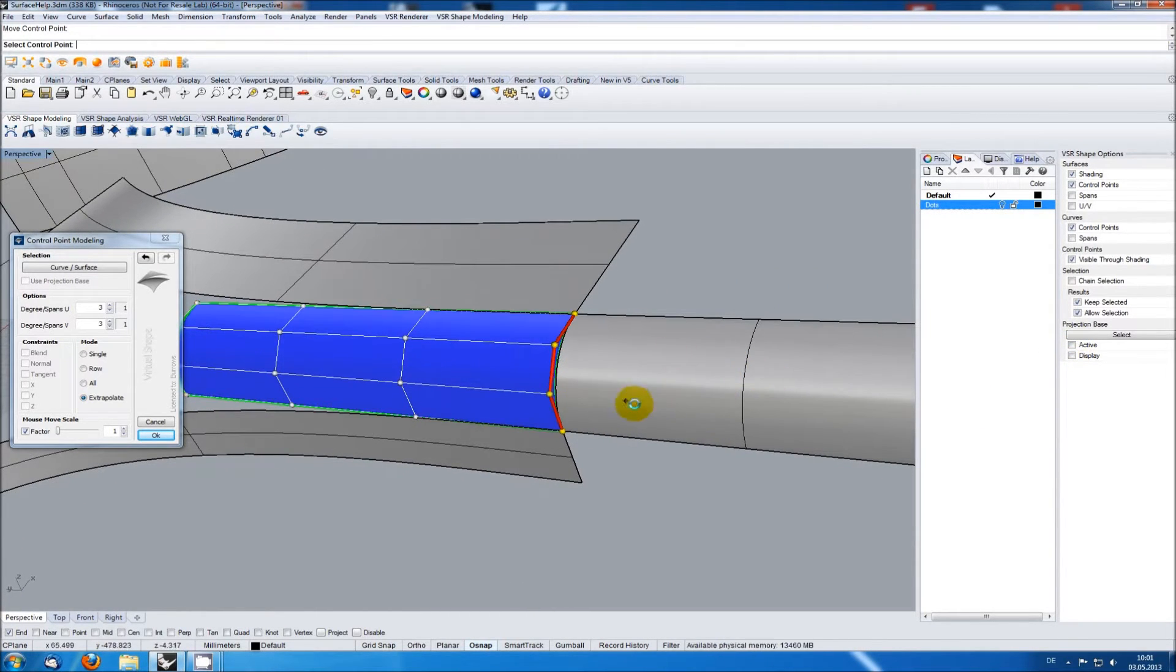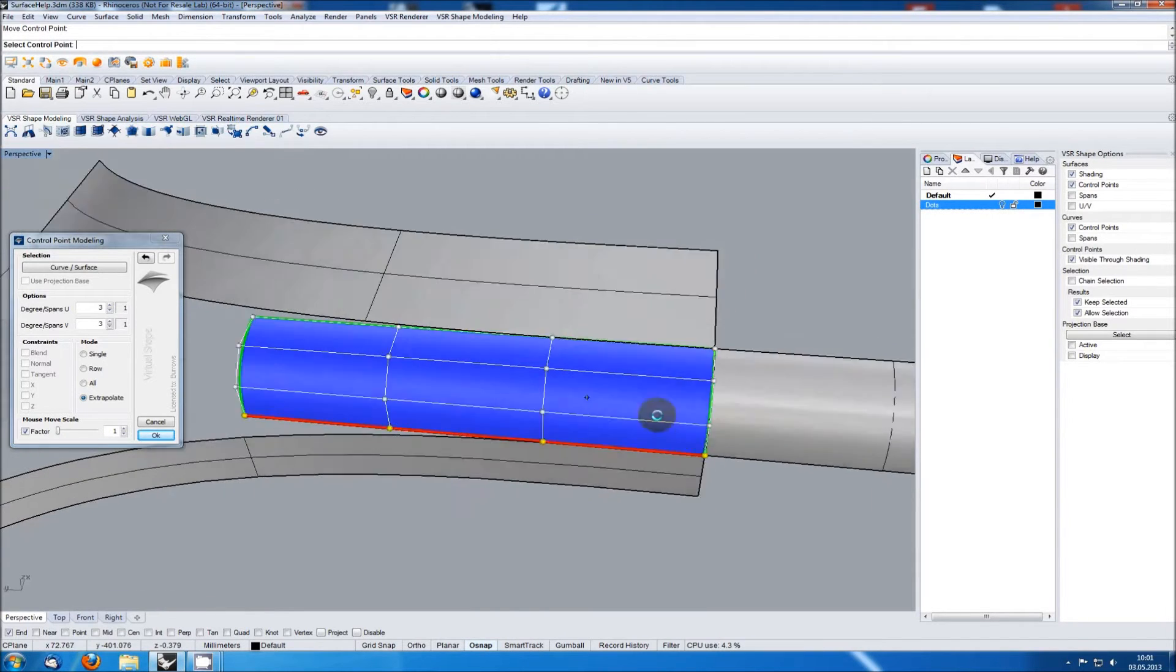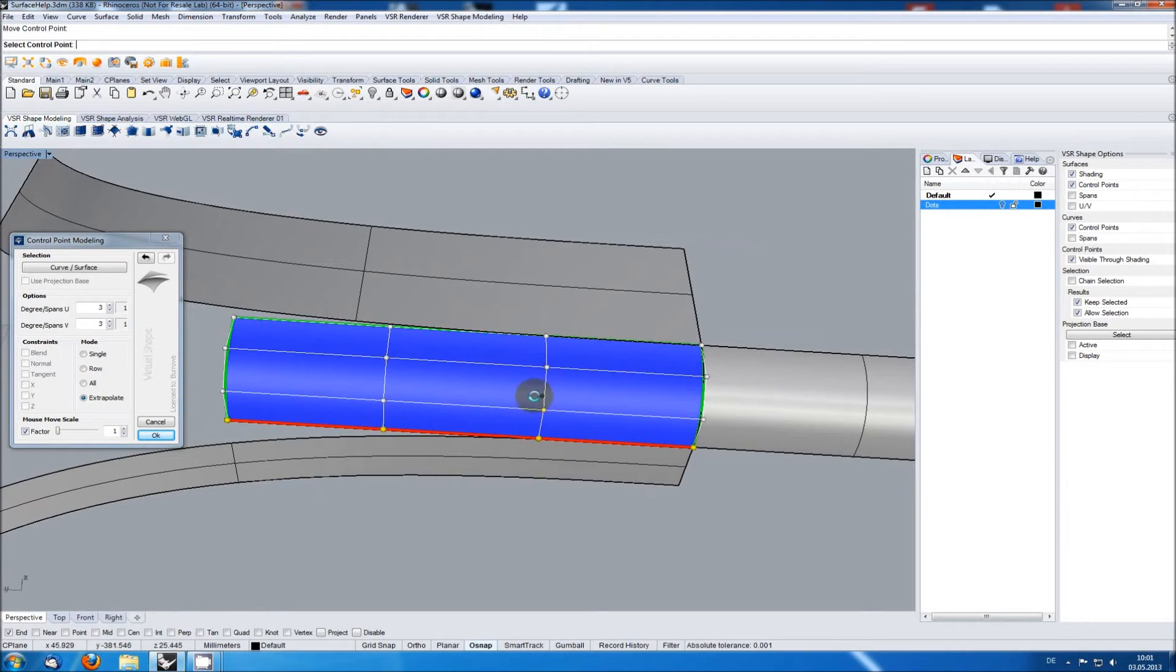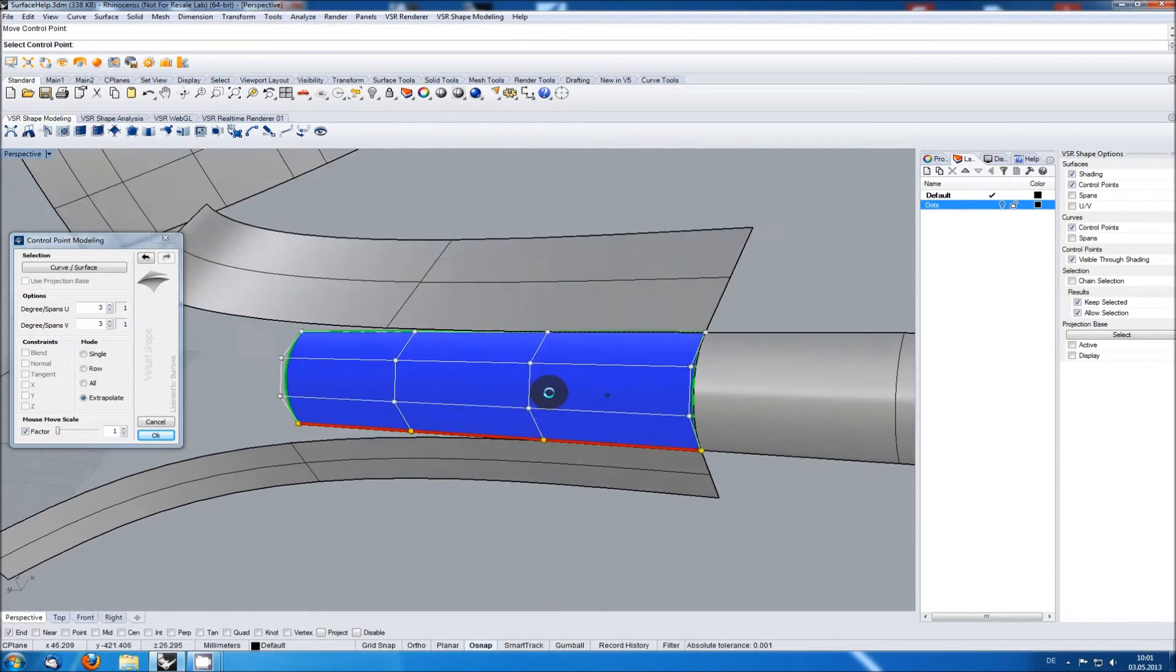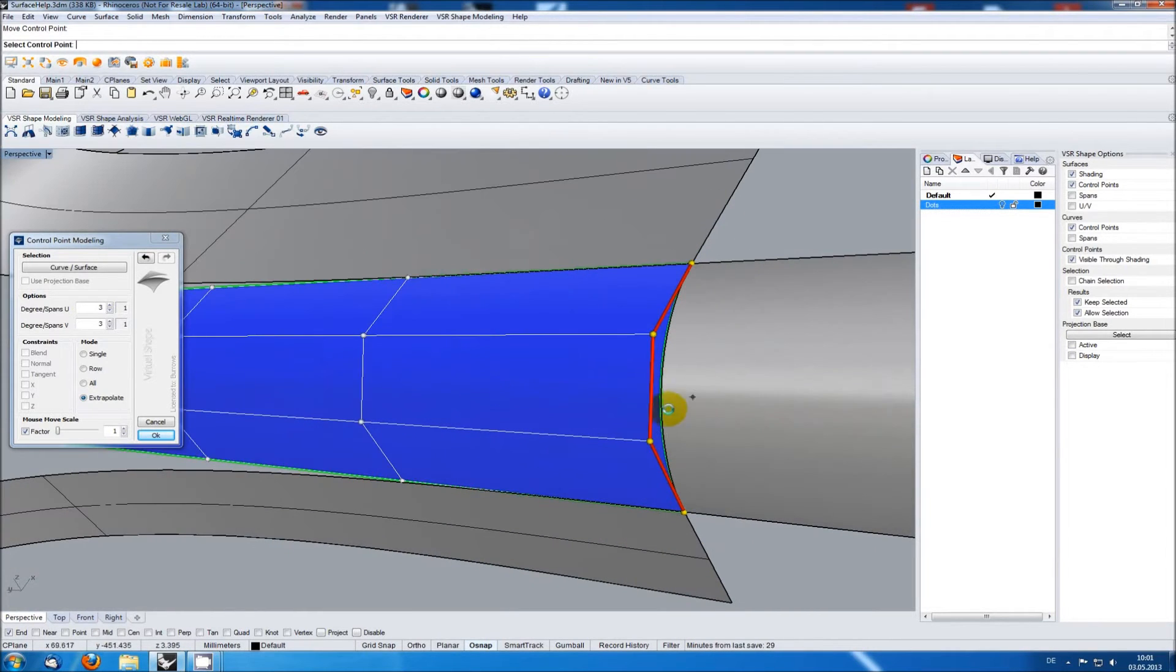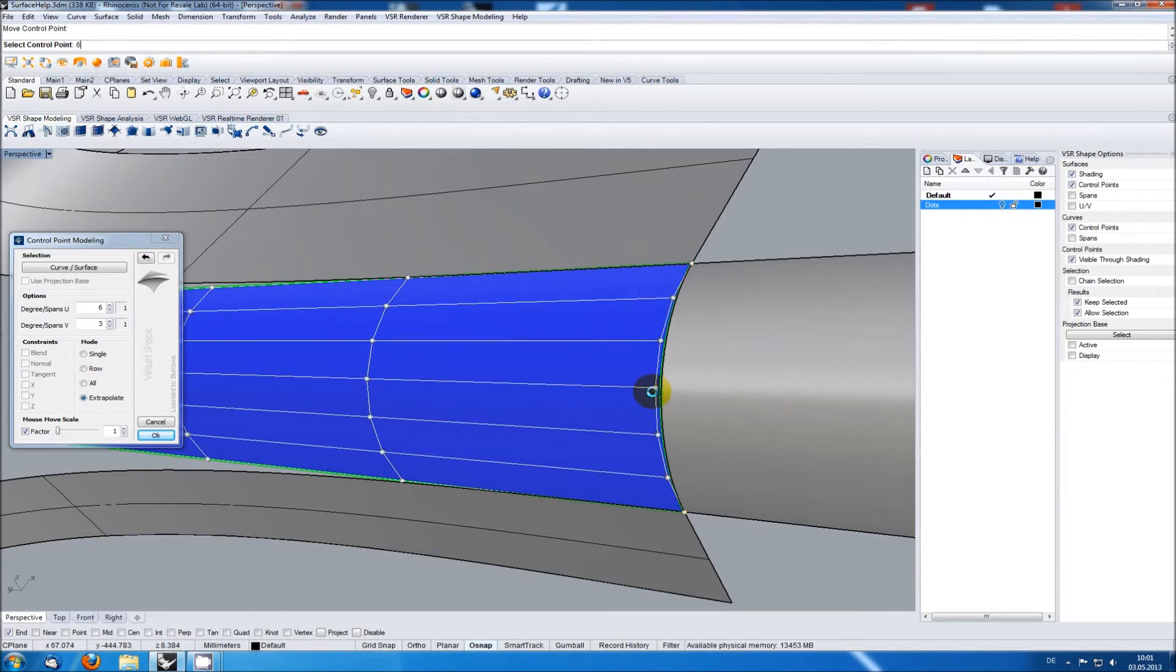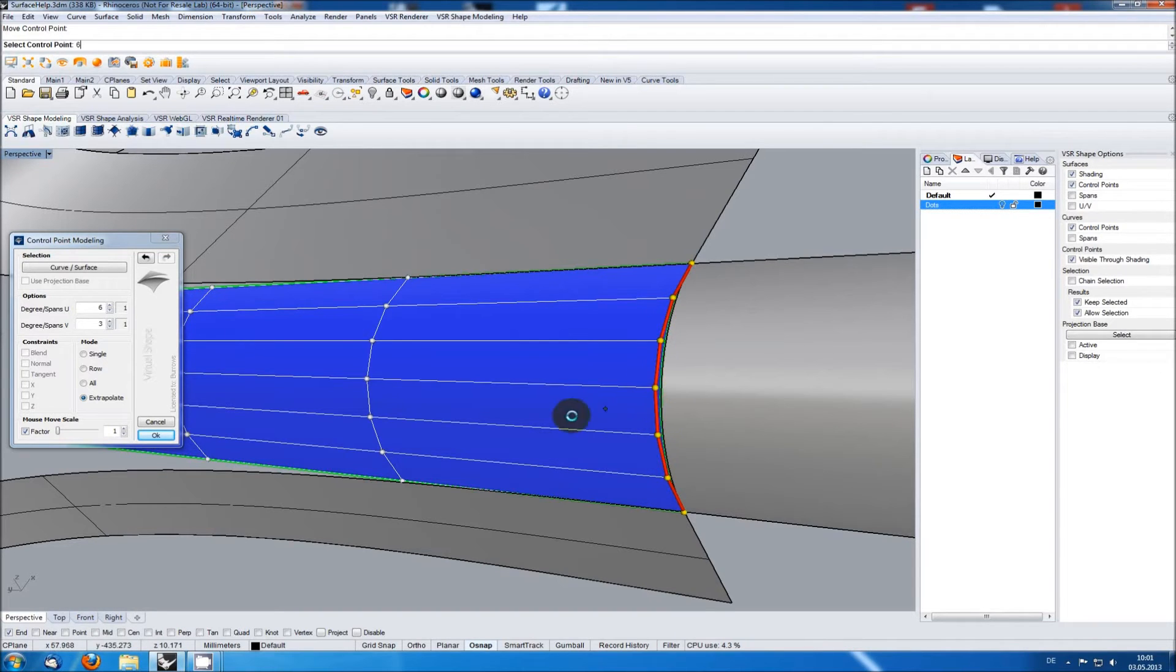I want a matching to the surface to the right but also curvature continuity on the top and the bottom. So I need three control point rows for the top, three for the bottom and one to have some freedom in the shape to be able to match well to the right. I am simply typing six on my keyboard to get degree six and therefore my needed seven rows.